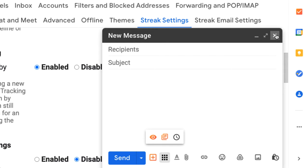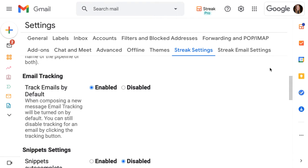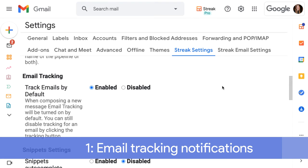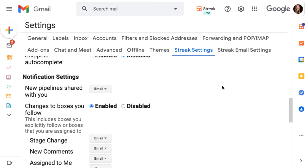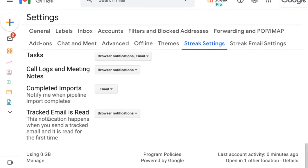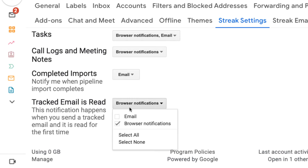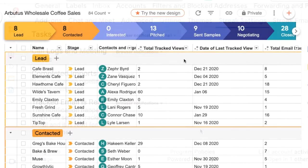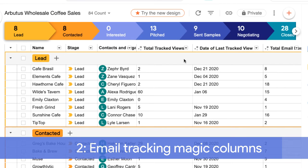Now that we're sending tracked emails, let's explore five ways we can find and work with this data. First, we can get a notification the first time an email is read, which can be a good prompt to follow up when a lead is currently engaged. To set up notifications, scroll down to the bottom of your Streak settings until you find the tracked email is read section. Open the menu to choose email or browser notifications, or both.